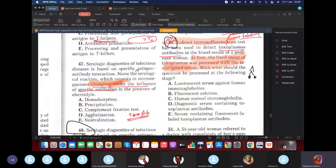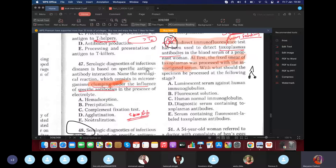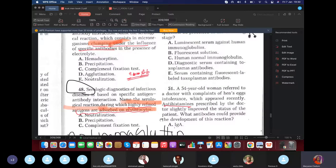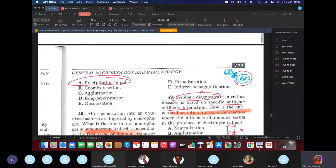Serological diagnosis question: Name the serological reaction in which microorganisms clump under the influence of specific antibodies in the presence of electrolytes. Answer: agglutination. Next question: Name the serological reaction during which highly refined antigens are absorbed onto red blood cells. Answer: indirect hemagglutination.